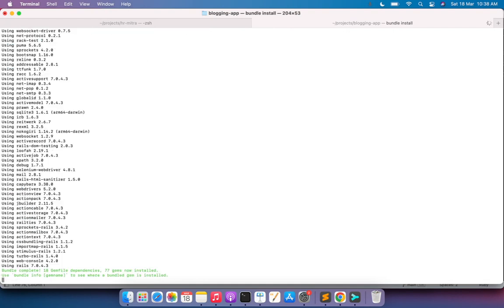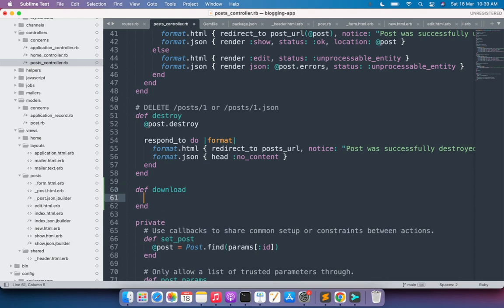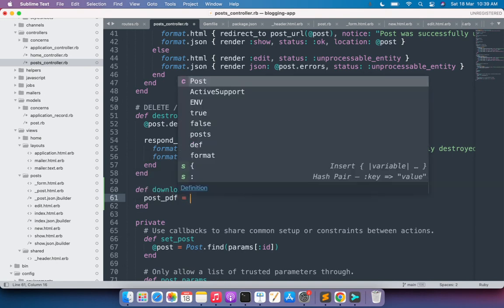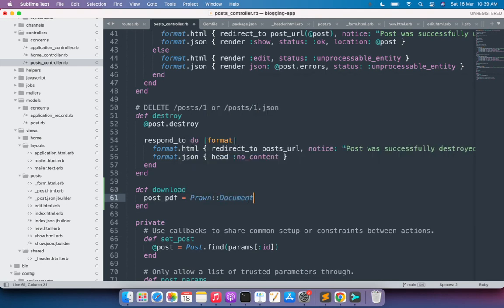Bundle install will lock the Prawn gem for your Rails application. Now open the posts controller and work on the download action. Since we added it to the before_action callback, we're already getting the post — we don't need to fetch it again. Now we need to initialize a Prawn document instance: post_pdf = Prawn::Document.new. This will define a new Prawn document.